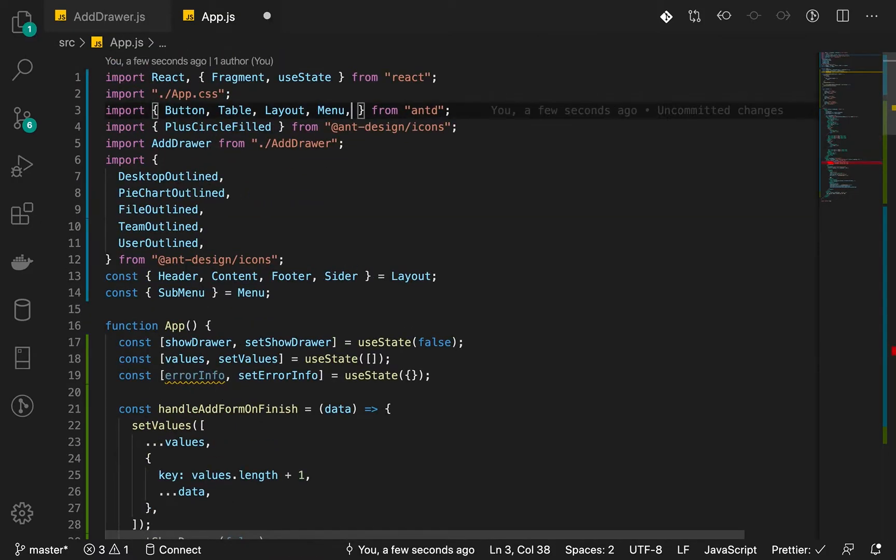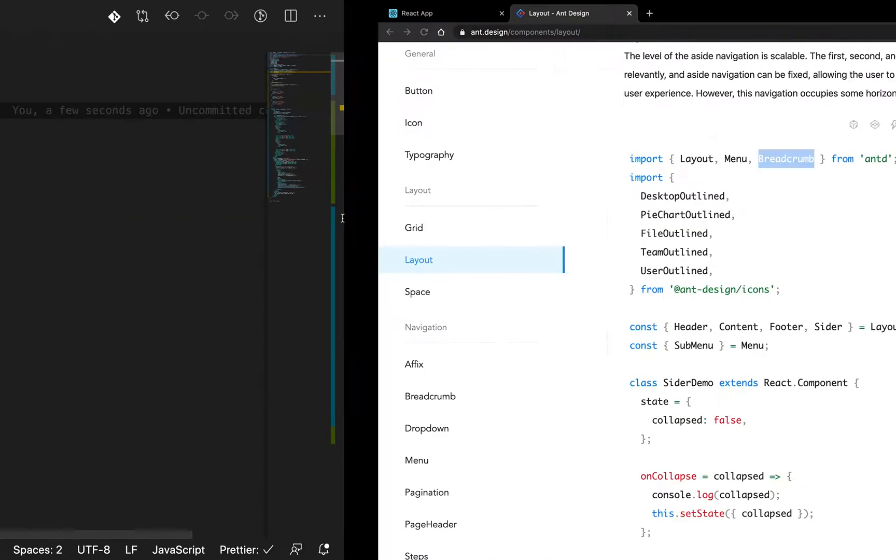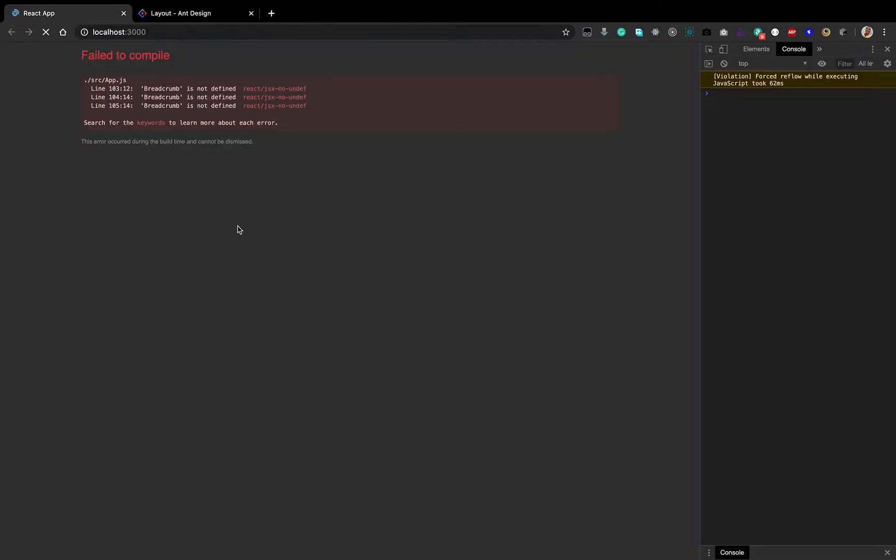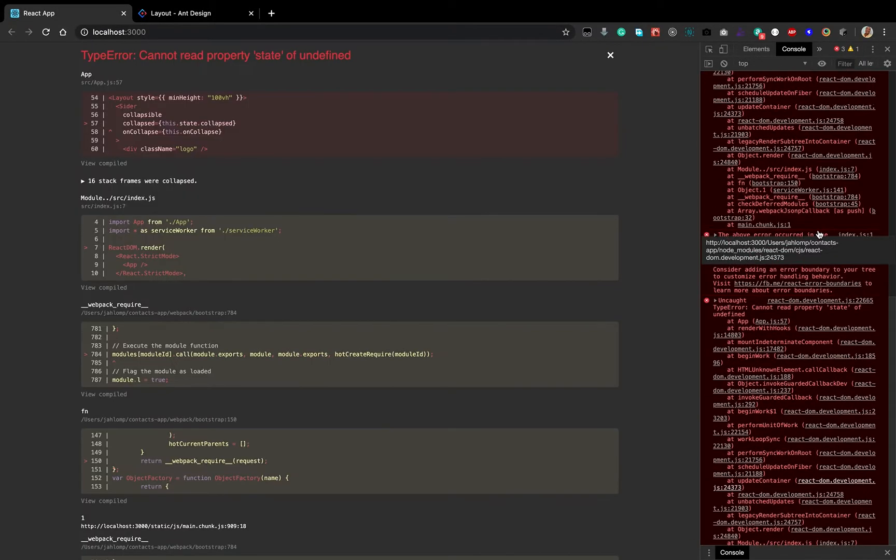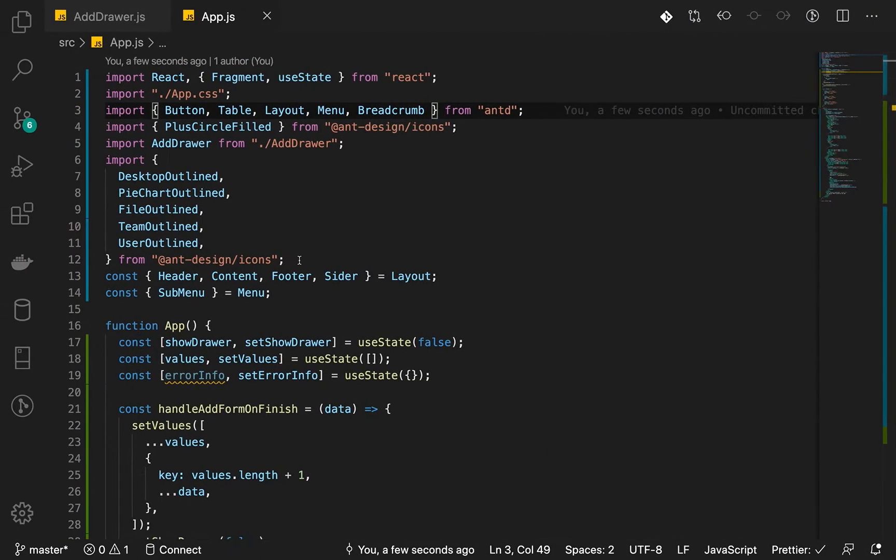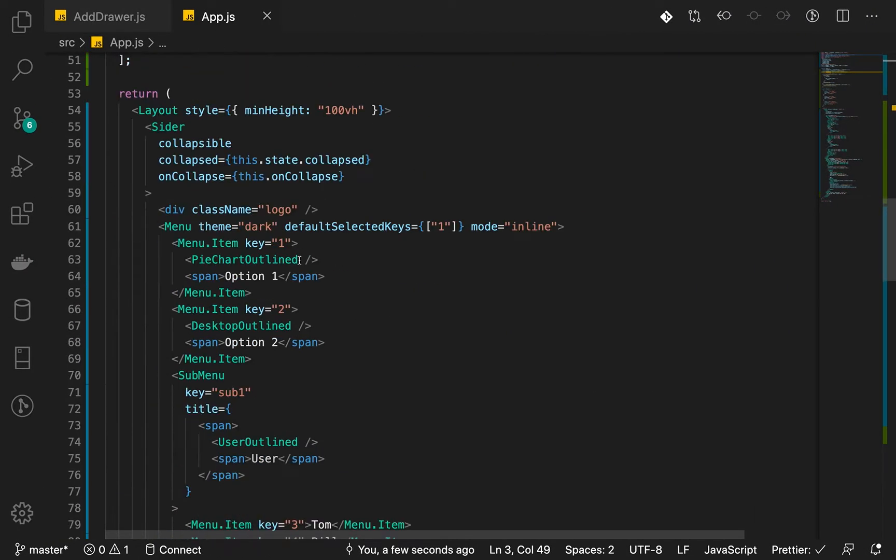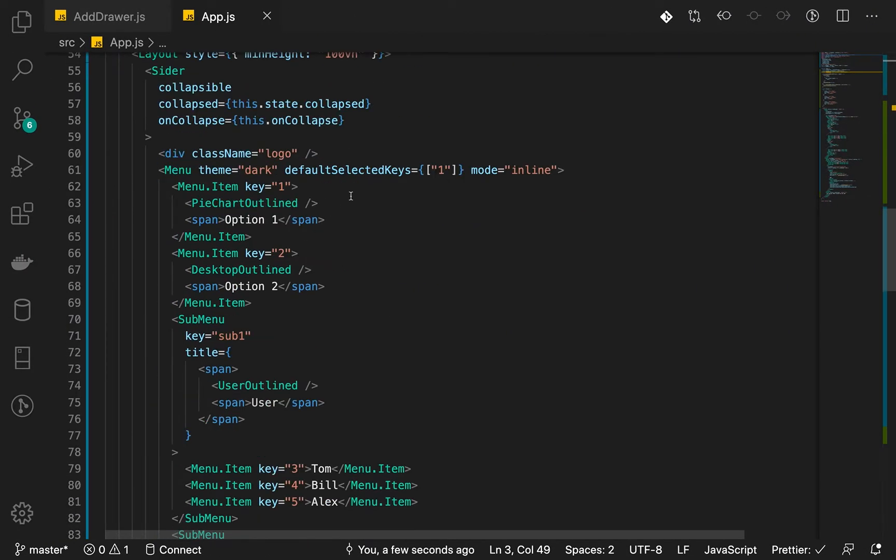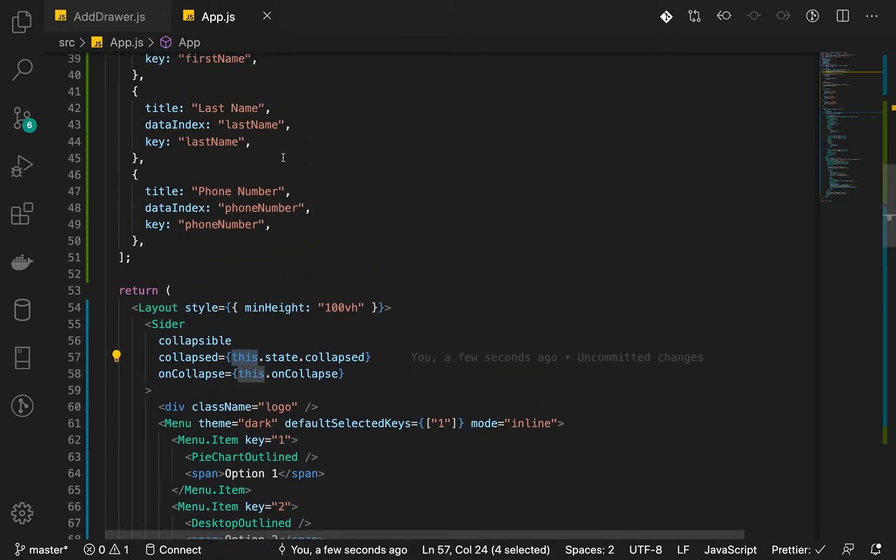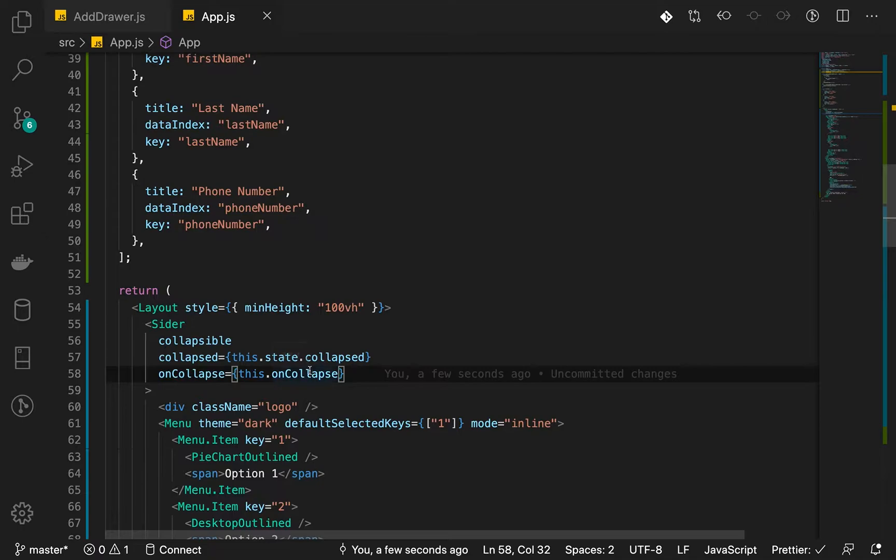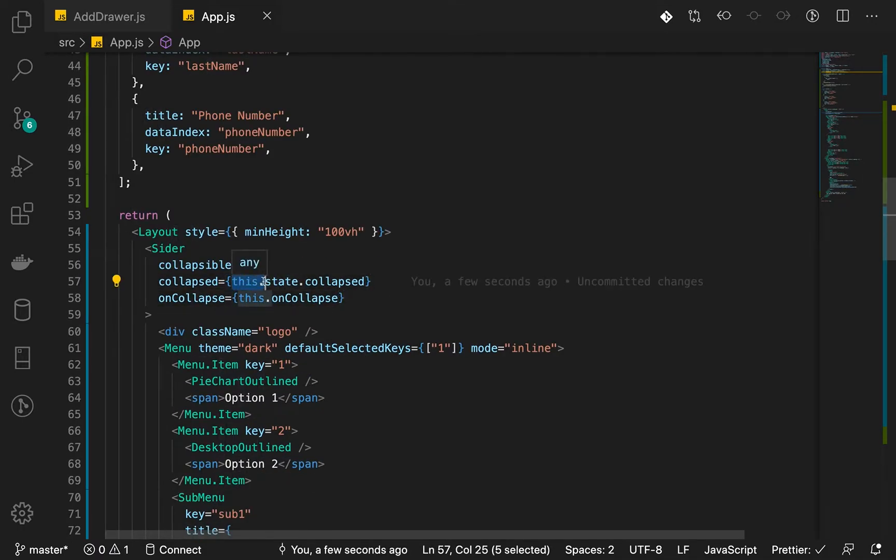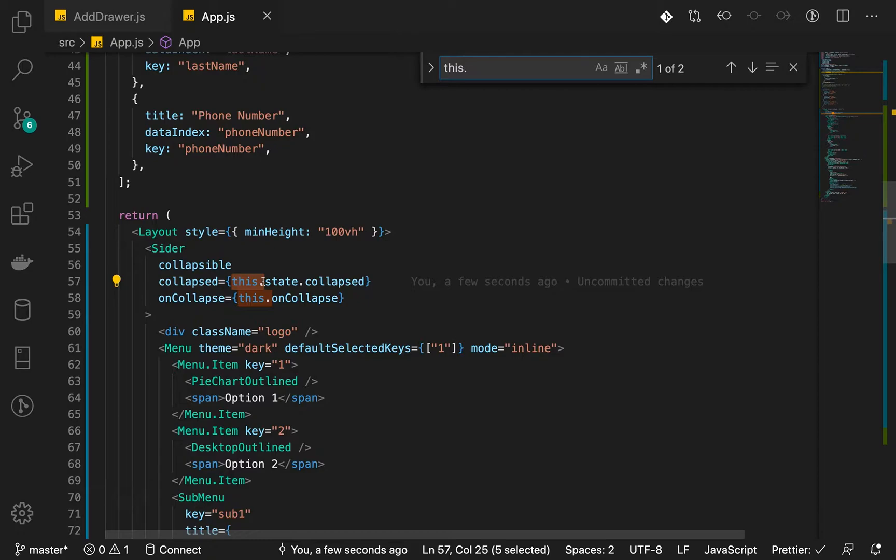So we import this as well. Let's check it out. Okay, it seems like there are some errors. For example, this dot state dot collapsed is, we are not using the class component, so this is not going to be used, and also on collapse. All right, so let's see the way we can find out that. There is dot. Okay, just these.